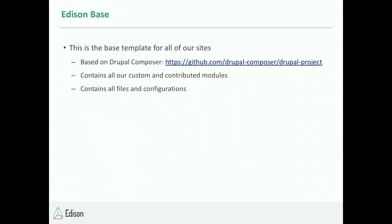Edison Base is what we consider our platform. We base this upon the Drupal Composer project. It contains all our custom and contributed modules, files, and configurations that every single site is going to use. Whenever any site is built, it automatically pulls these modules, files, and configurations. This is what really brings consistency into these sites.